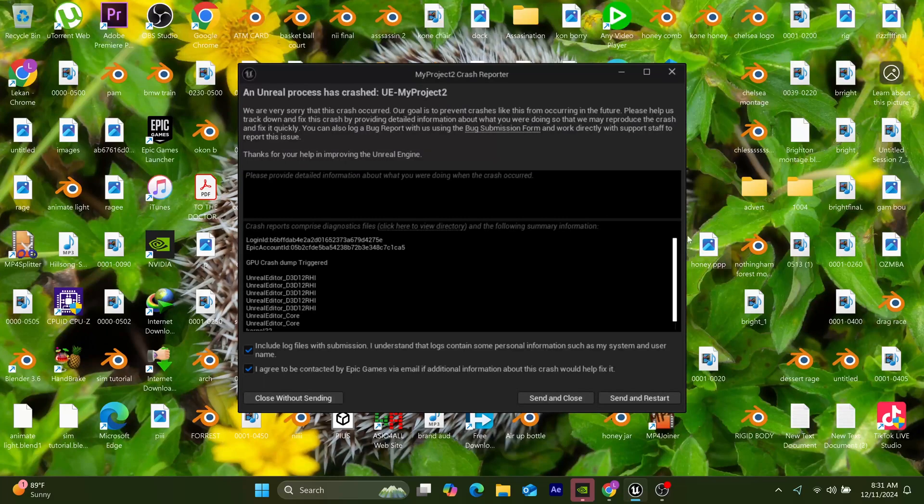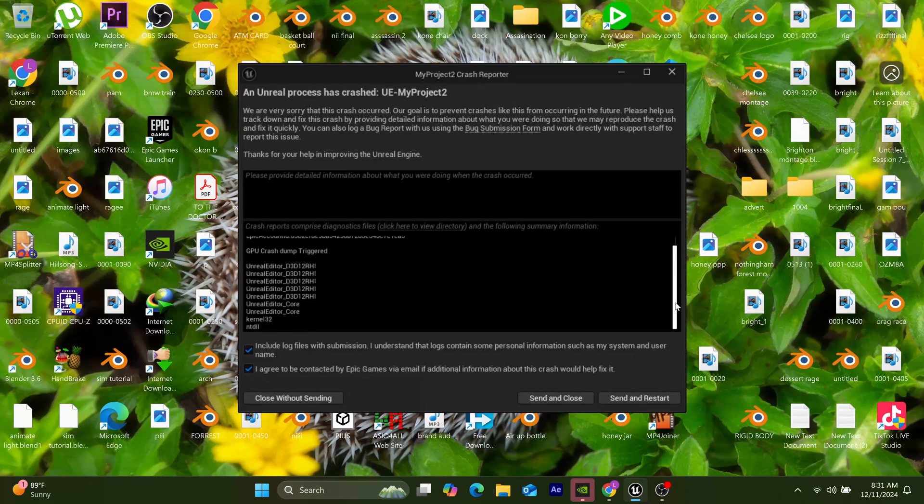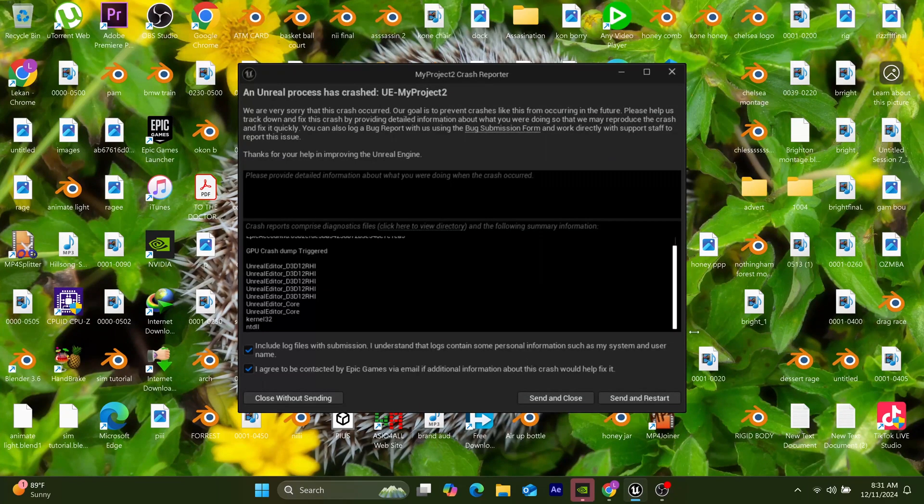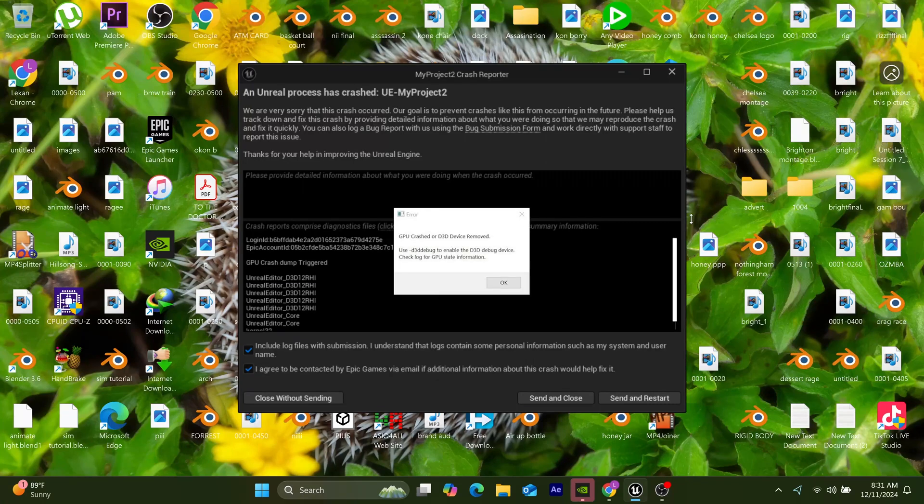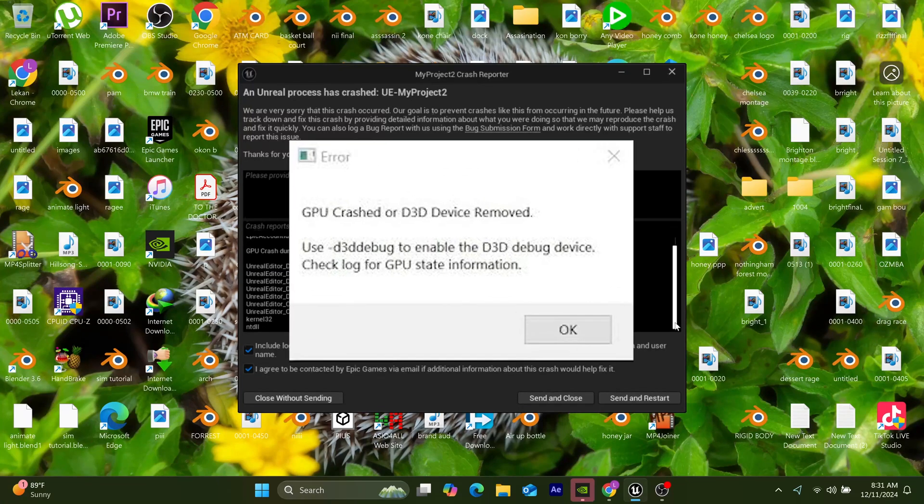How's it going guys? The other day I installed the latest version of Unreal Engine, and my laptop crashed with a D3D device removed error. I had no idea what the error message meant.